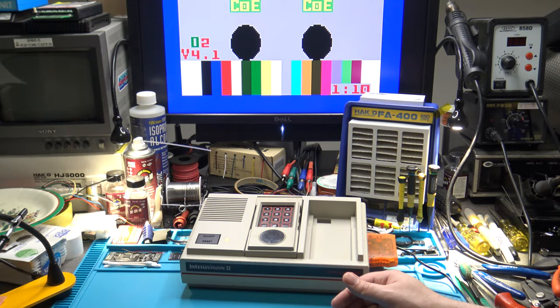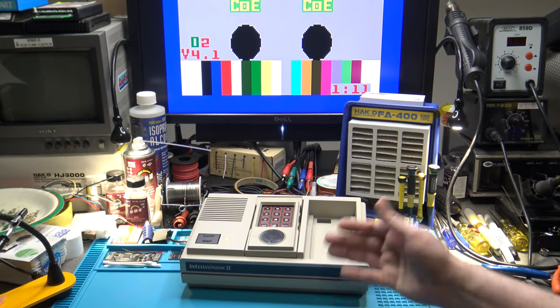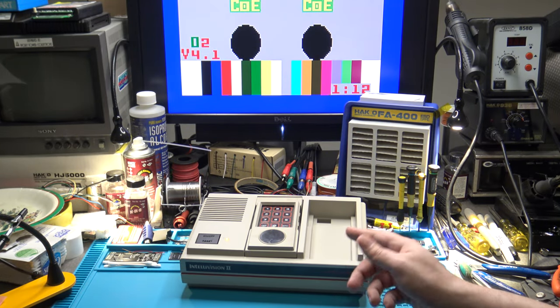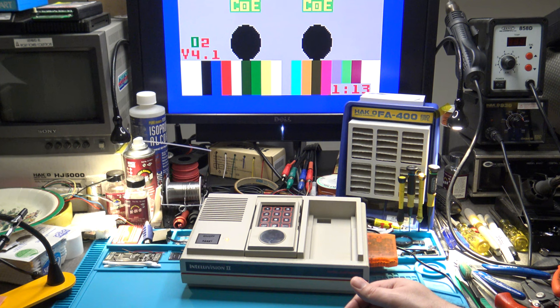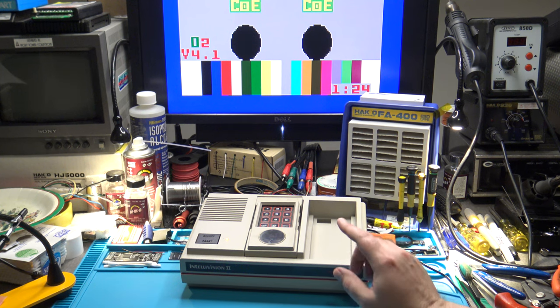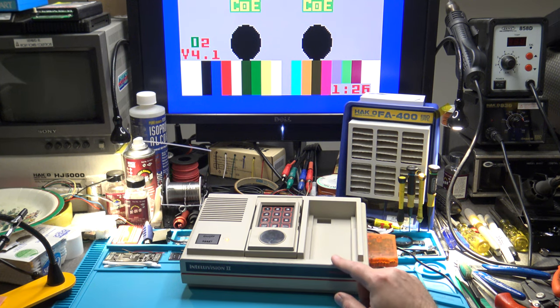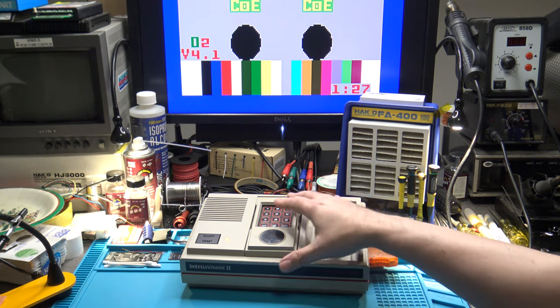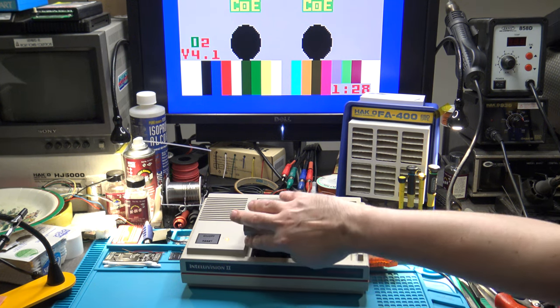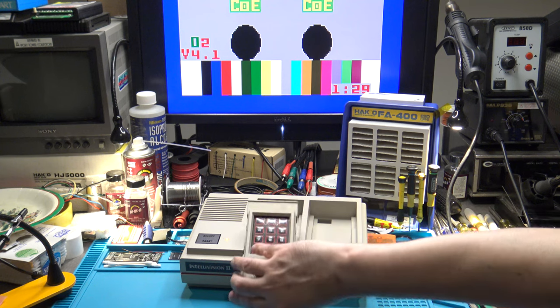Welcome back again to the Ivory Tower Collections, specifically the Ivory Tower Collections Lab. Today we're going to take a look at the Intellivision 2, and more specifically the Intellivision 2 controller.